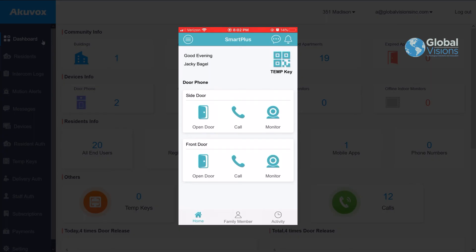The AcuVox Smart Plus app allows for interaction with the AcuVox outdoor intercoms to be able to communicate with people who are visiting you at the front door, whether it be a family friend, family member, or deliveries, or anybody who rings your apartment number.